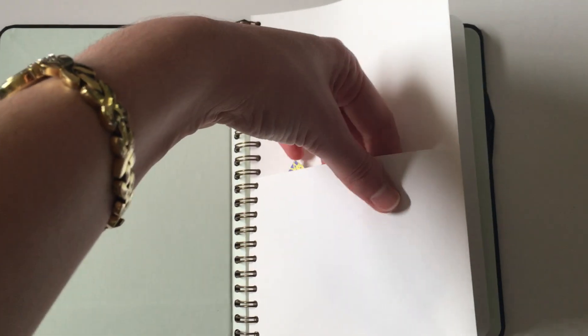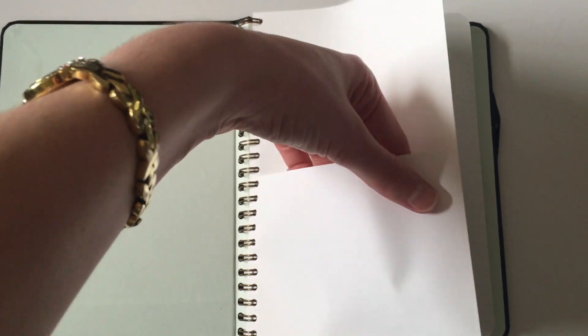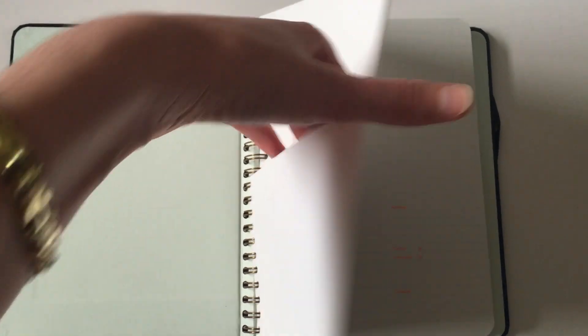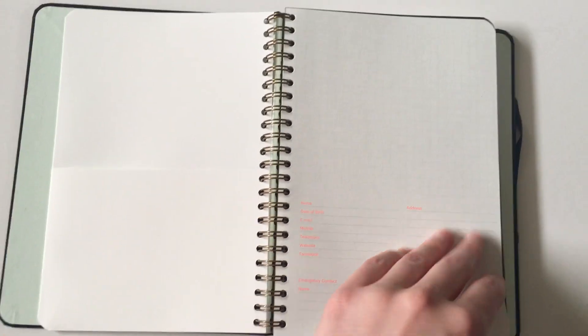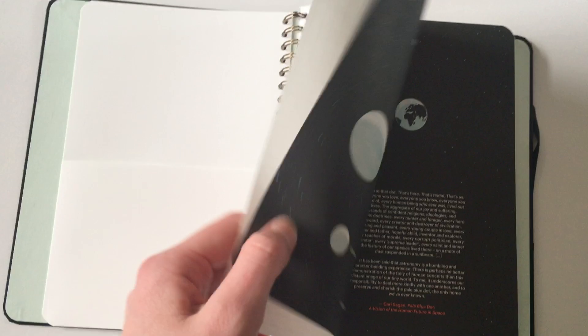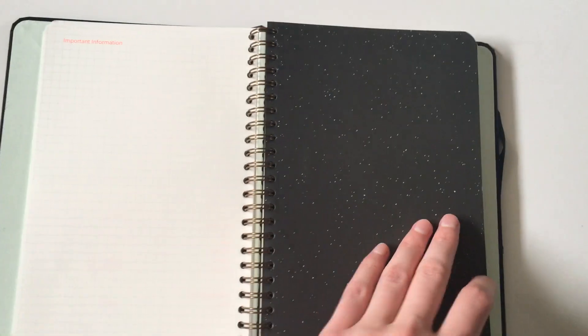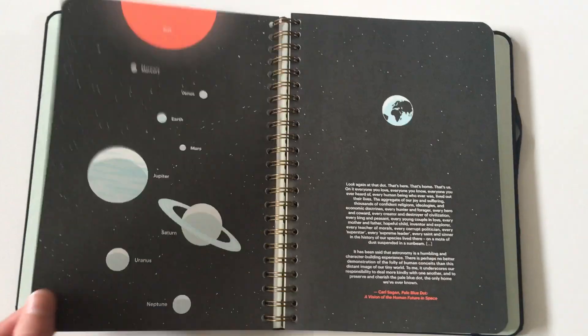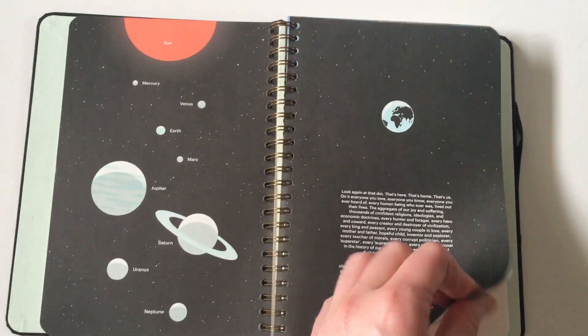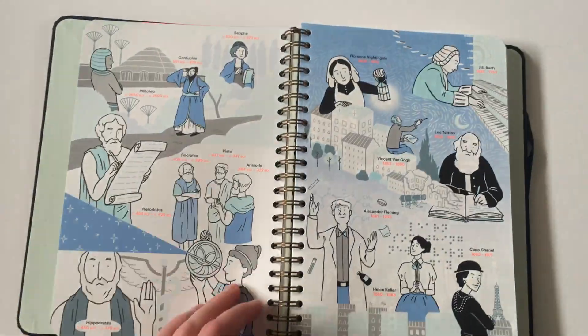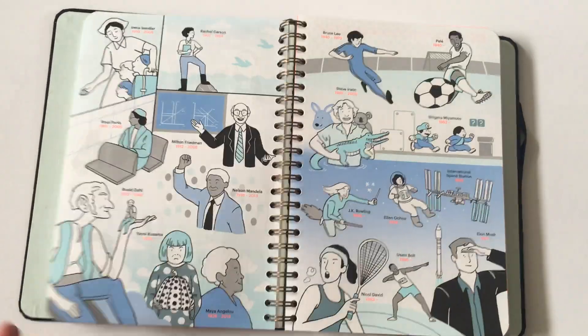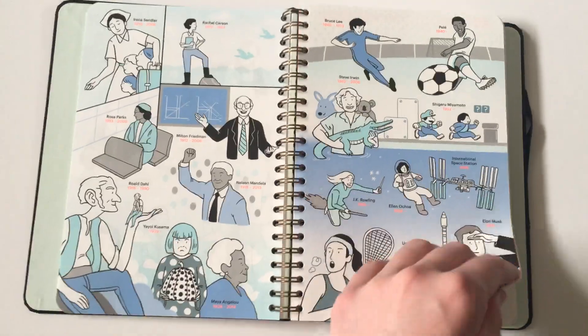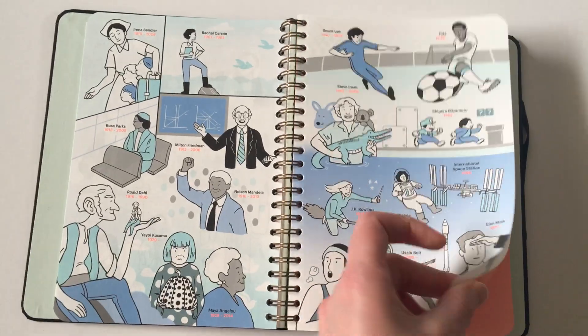At the front you have this pocket folder. It is quite flimsy paper, double-sided. There's a belongs-to page and then they have some of these sort of random pages at the front. I'm not really sure what the purpose of this is. Maybe to inspire you, but I don't think I would ever look at it to be honest.